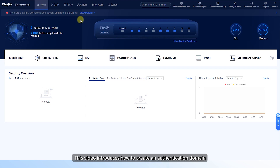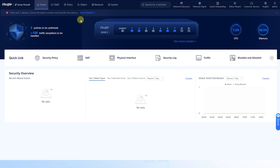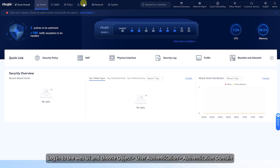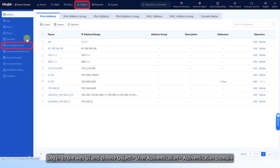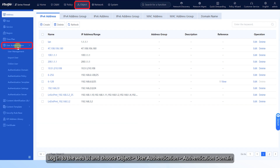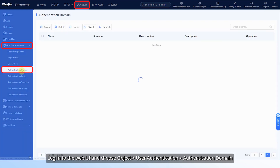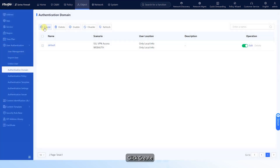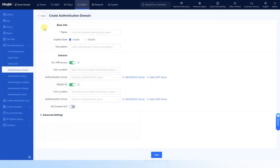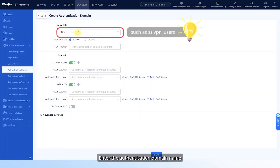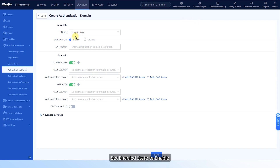This video introduces how to create an authentication domain. Log into the web UI and choose Object > User Authentication > Authentication Domain. Click Create. Enter the authentication domain name and set Enabled State to enable.